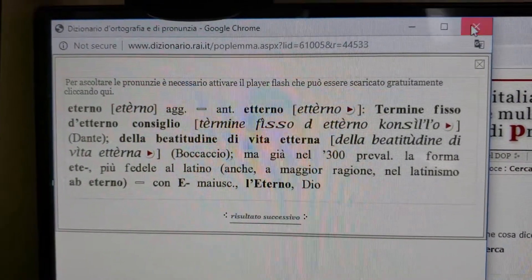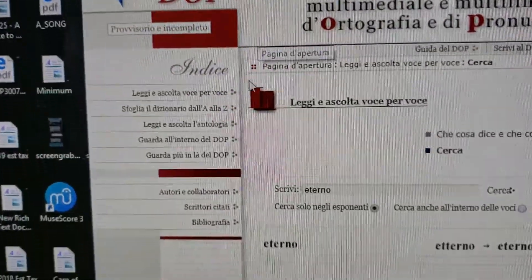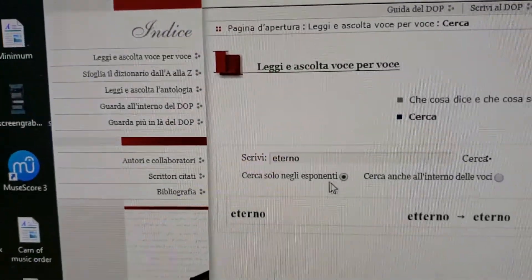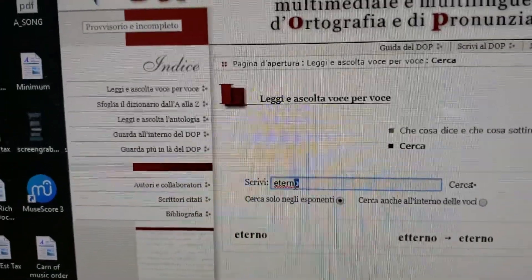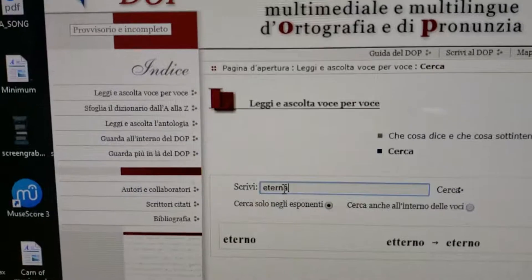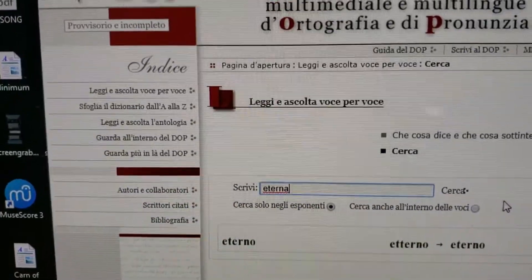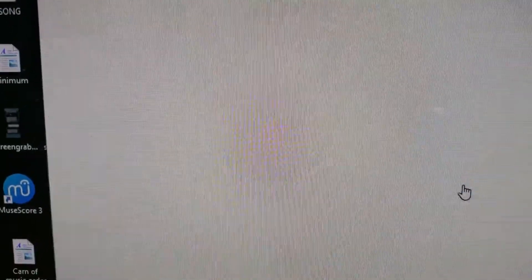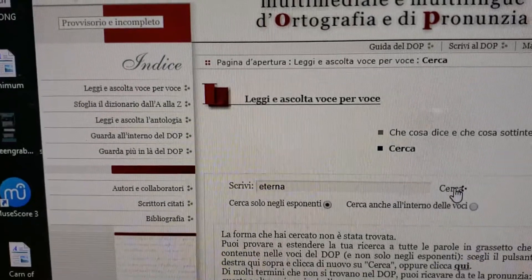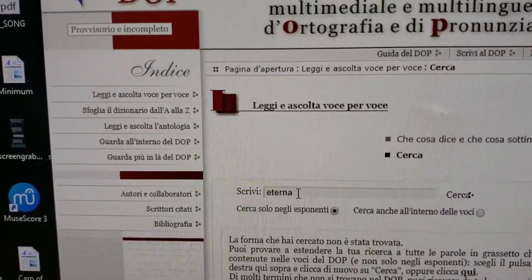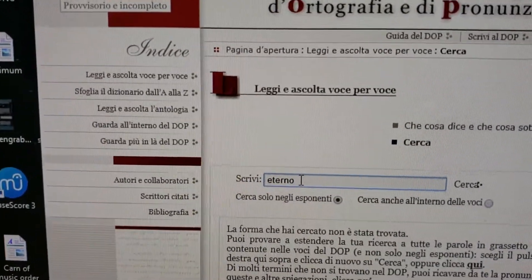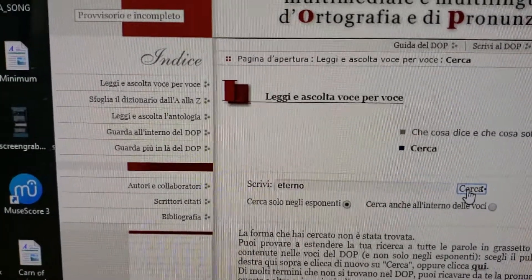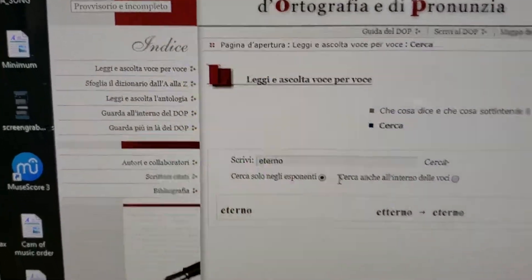Let's do another word. Here's the deal: if you're using an adjective or a noun, you have to use the masculine form. So if you do feminine forms, you'll come up with nothing. So if you search on that, you see nothing happens. You have to use the masculine form. There we go — and there you have it.